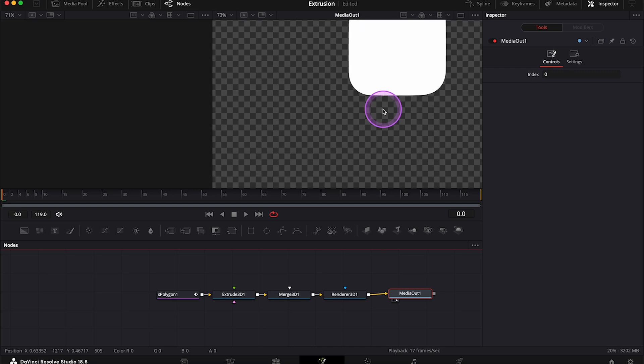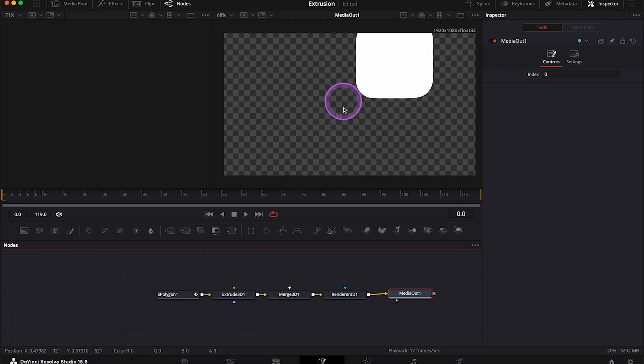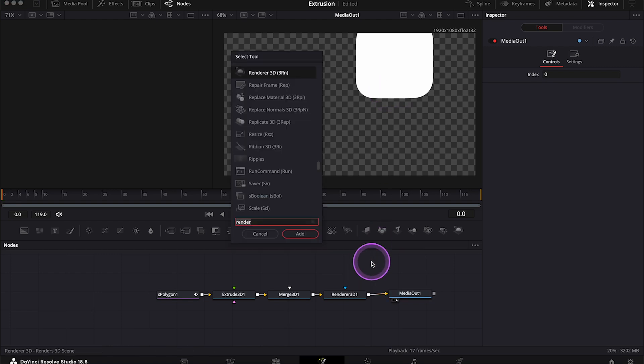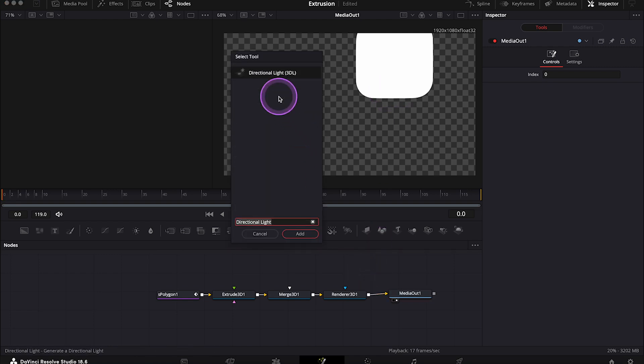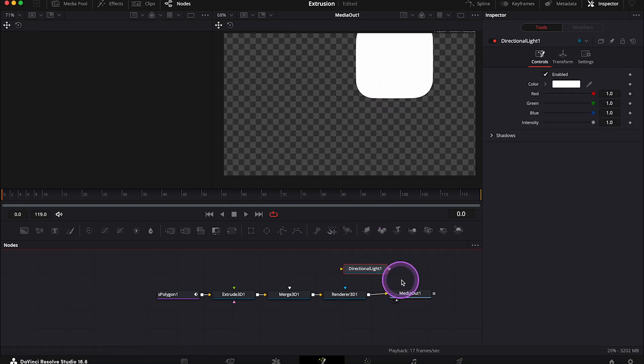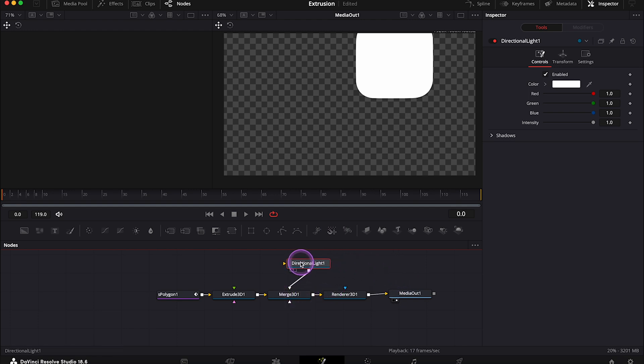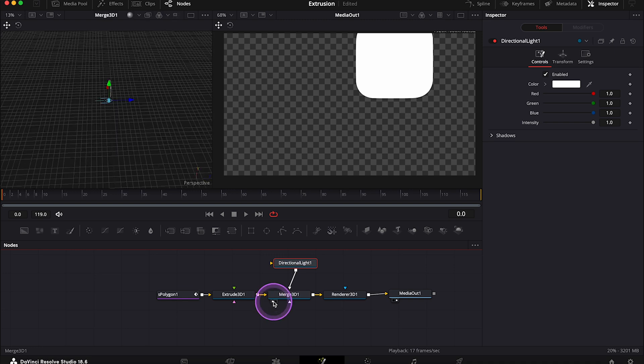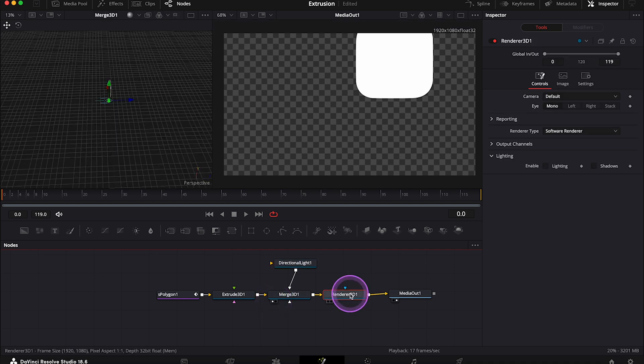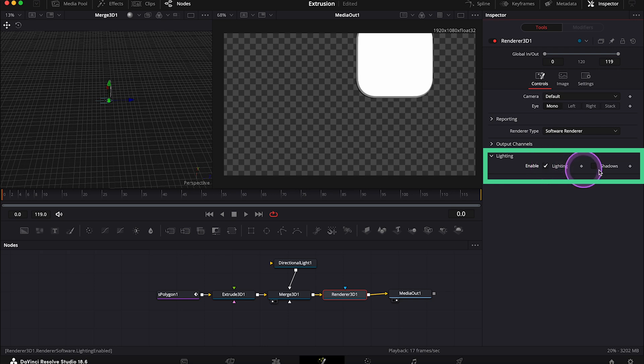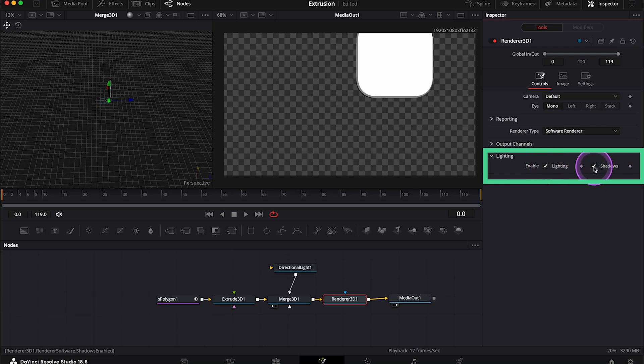And our logo is still in the wrong position and it's not lit properly. So let's add directional light first and let's connect it with the Merge node. Then let's place the Merge node in the left viewer, and let's click on the Renderer 3D. And now let's make sure that we have the lighting and the shadows enabled here.